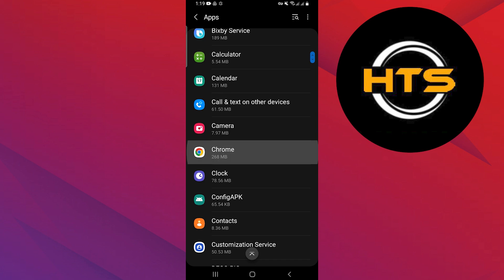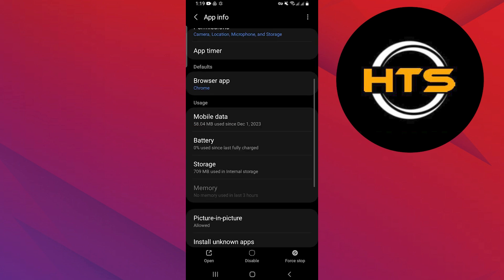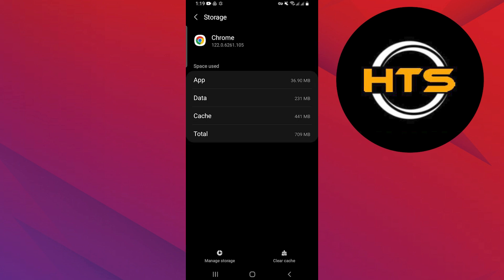Scroll down and tap on chrome. Go to the storage option and tap on the clear cache option at the bottom of the screen.